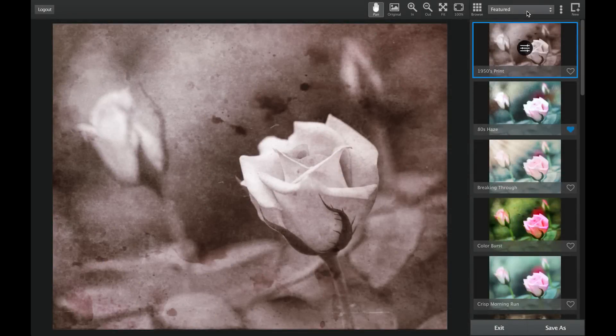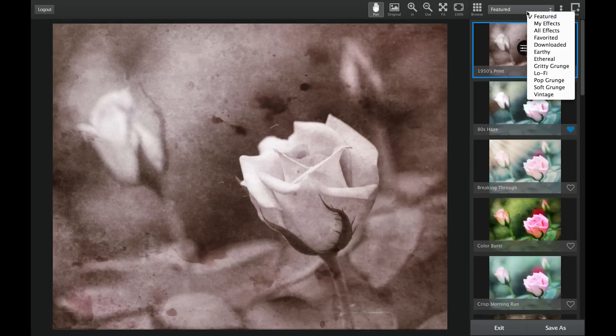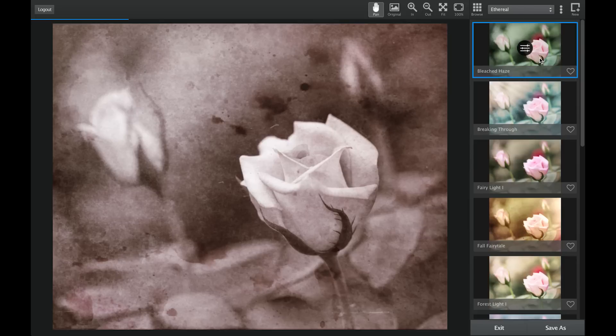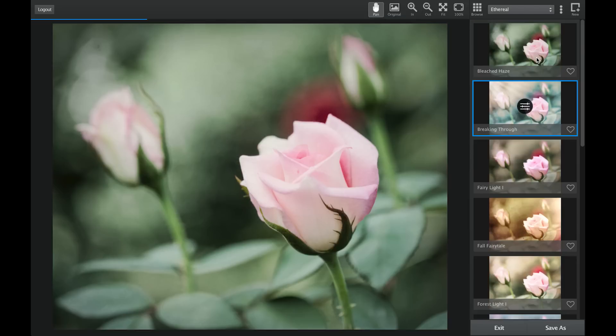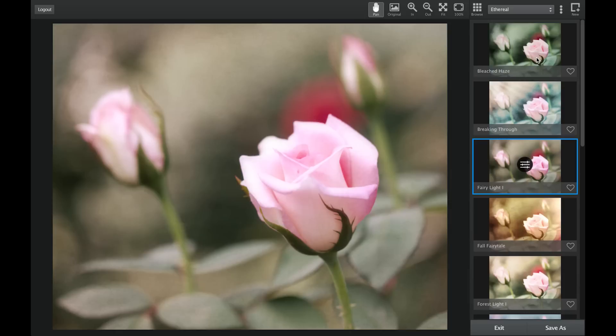Simply choose the type of look you are after in the collections drop-down menu, scroll through the available effects, and select an effect that inspires you.